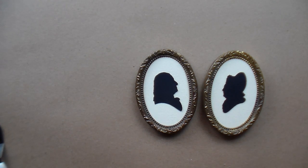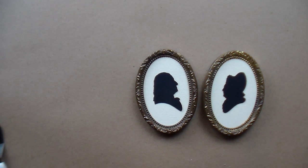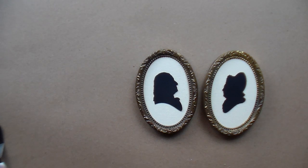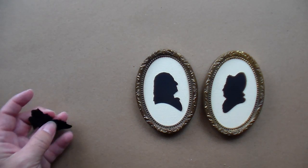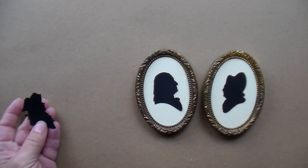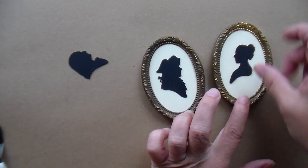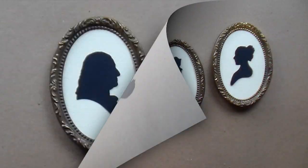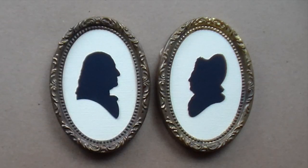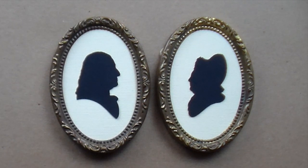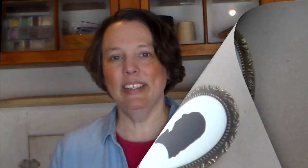You could do the same project with any silhouettes, a picture of silhouettes that you find that you like. I've also done this one and this one. I'll see you next time. Bye!